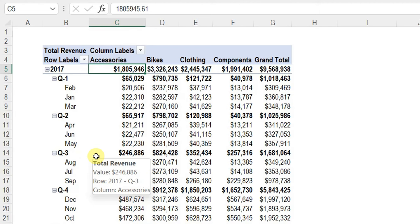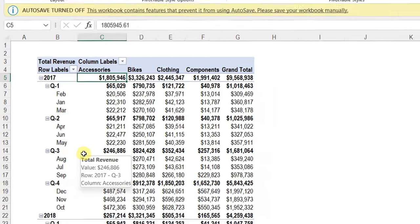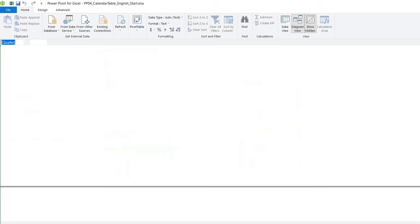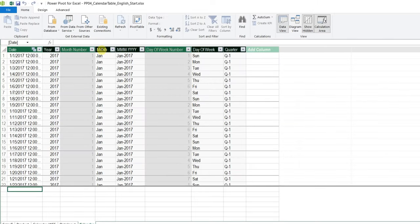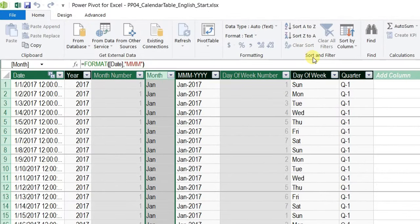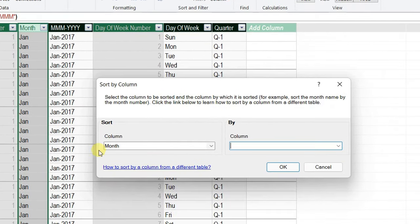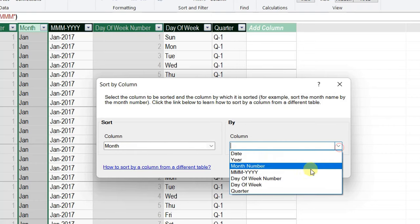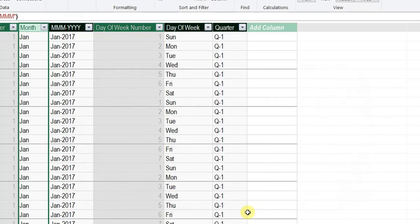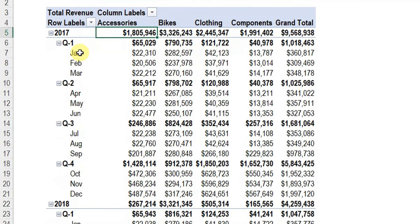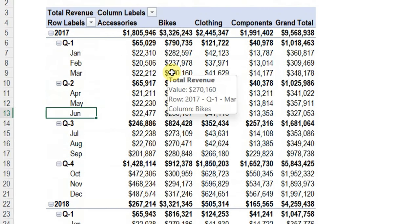The months are sorted alphabetically — April, August, etc. — which is not what I want. I go back to the data model, select the month column in the calendar table, and use Home > Sort by Column, sorting month by month number. Back in the report, the months are now correctly sorted: Jan, Feb, March, April, May, June, and so on. The final report uses three tables: one transaction table, one product dimension table, and one calendar table.